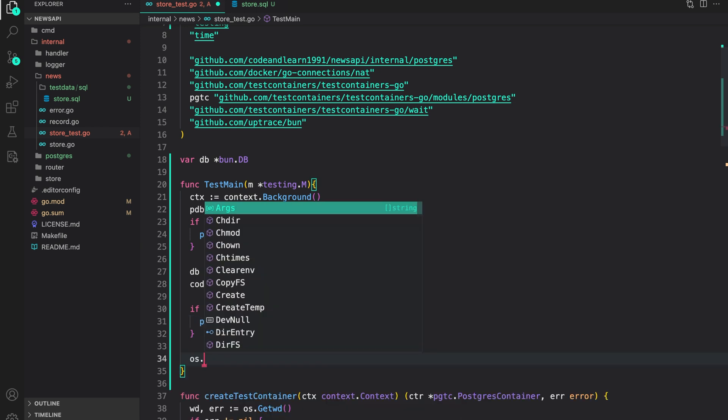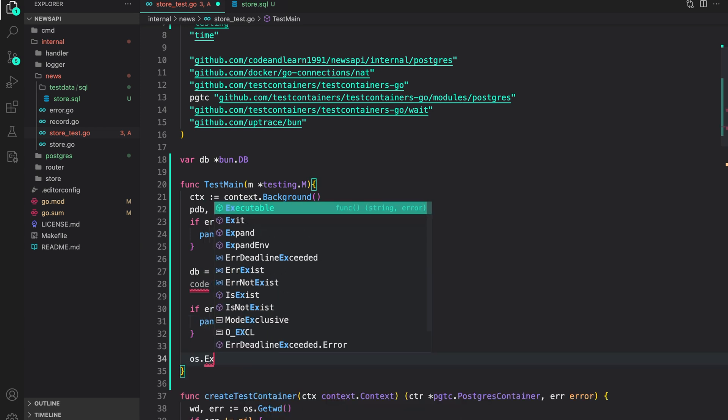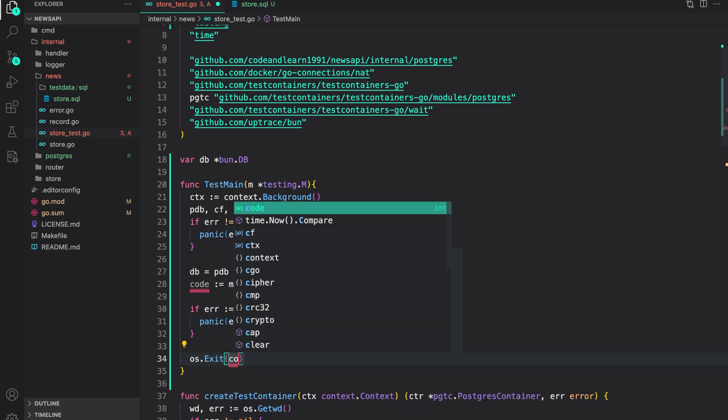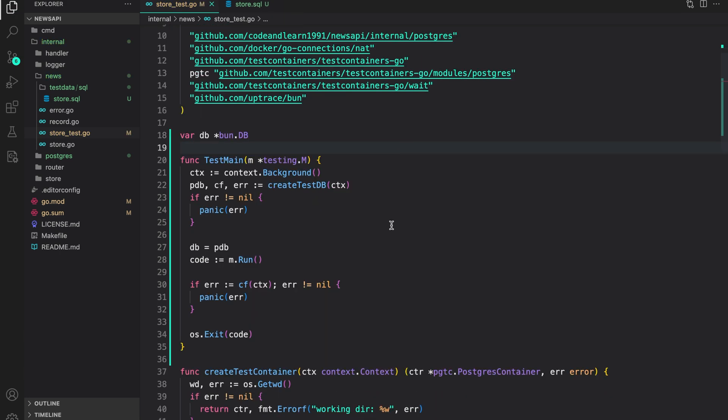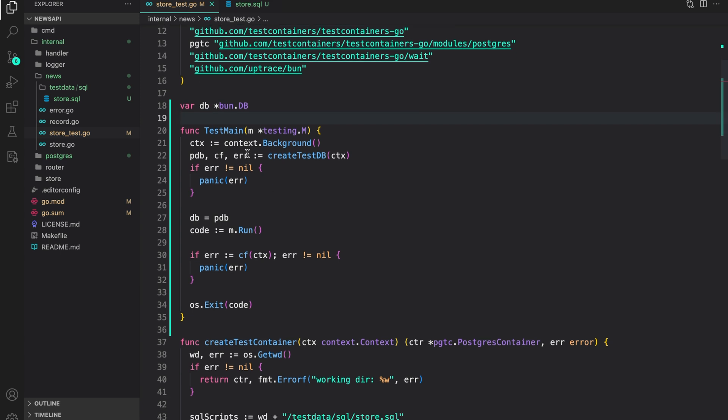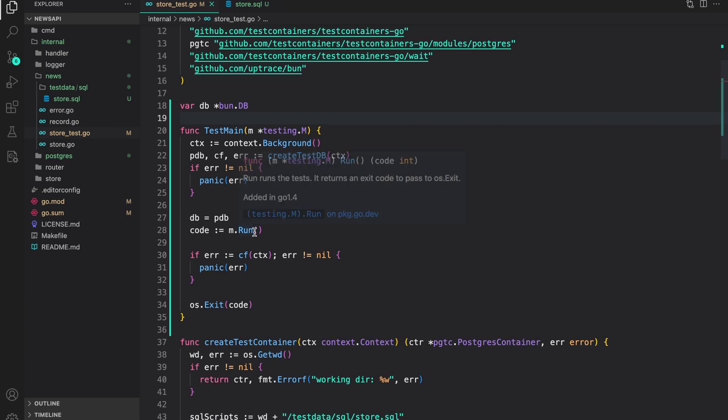If everything works out, we will say os.exit with the code that we got from running the test. So that's our test main setup. First, we create a variable db, which is a pointer to bun.db. Then inside test main, we use create test db to create the postgres db from test containers. Then we run the test. And in the end, we perform cleanup. And finally, we exit with the code that we get from running the test.